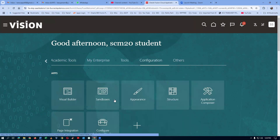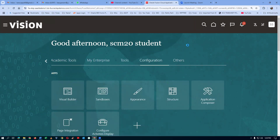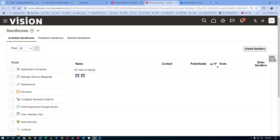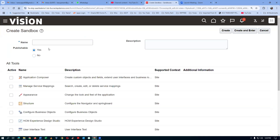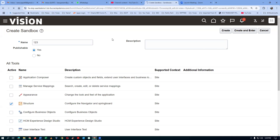Go to the configuration and then go to the sandbox. I will now bring it to light. Create a new sandbox, click on the sandbox. Enable the structure — put a tick mark on the structure and click on create and enter. We are now entering into the sandbox.